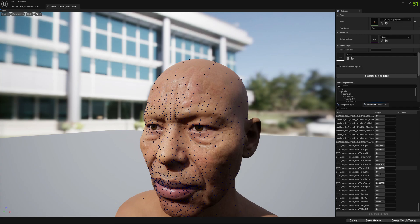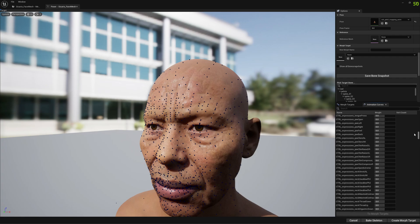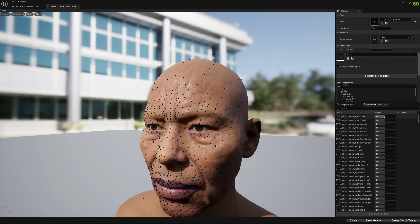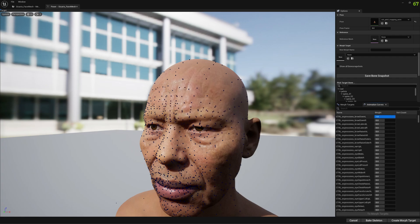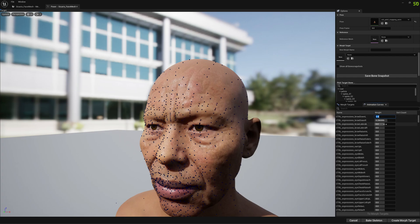If you plan to create morph targets from all these animation curves, you have to be patient — it will take a lot of time. You can enable animation curves and choose whether to create a morph target, bake it, or whatever. In our case, we want to create morph targets, so for this experiment we're going to select only four of them.